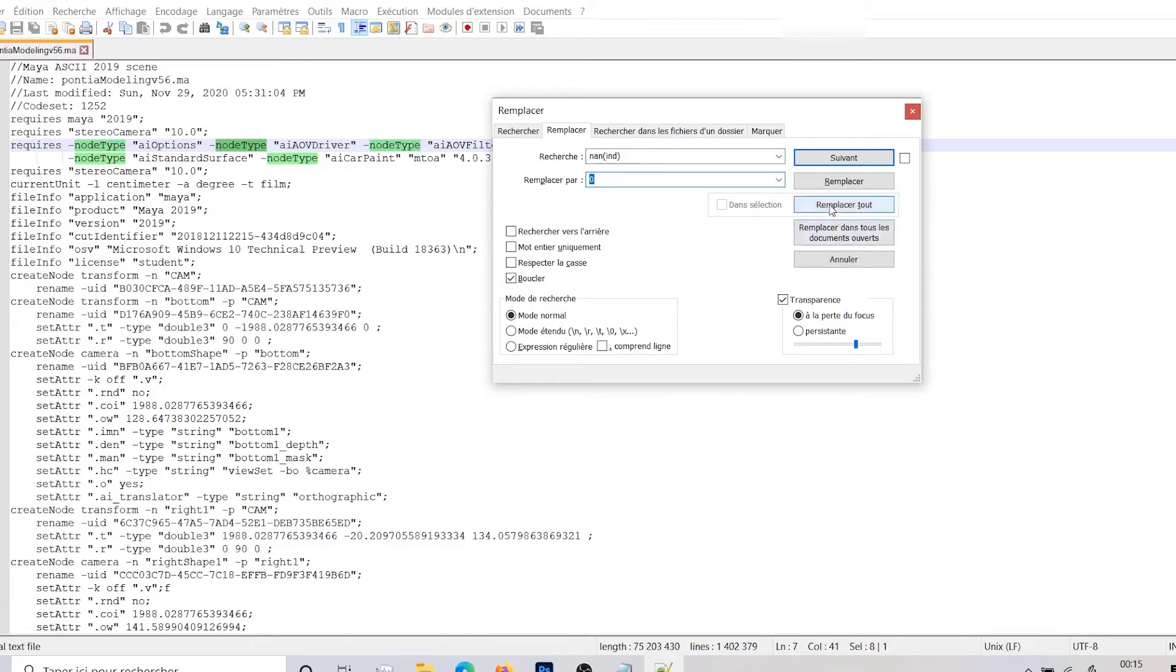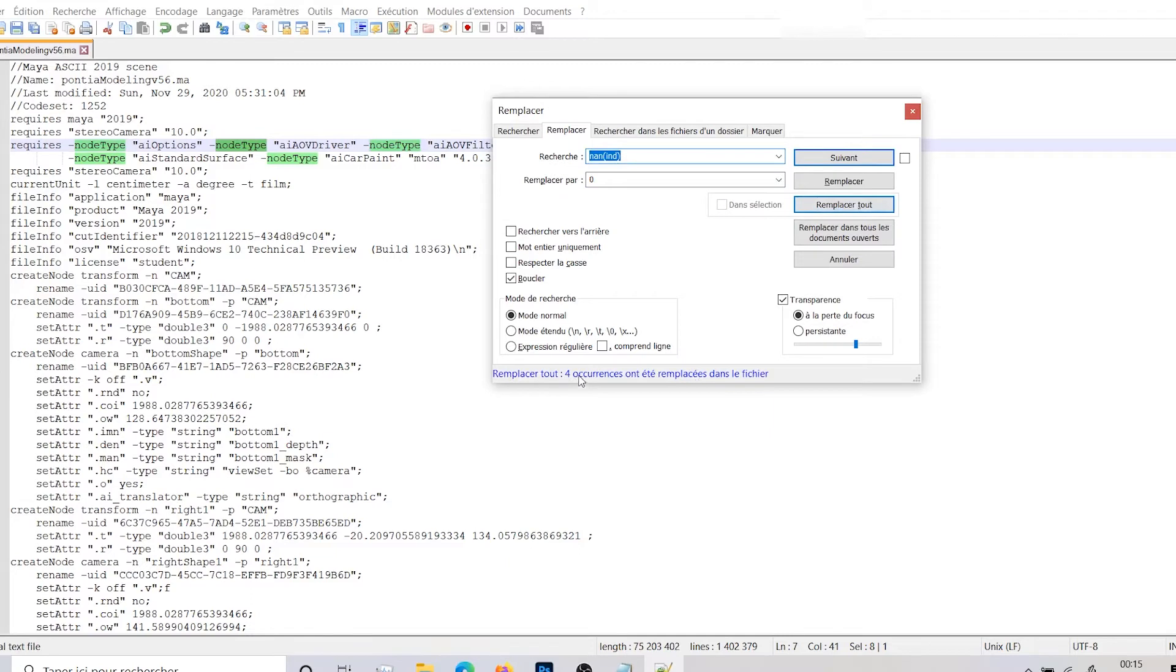So make sure you're hitting replace everything, all, I don't know how it is called. Boom, it told me yes you have four occurrences that has been replaced in the file.